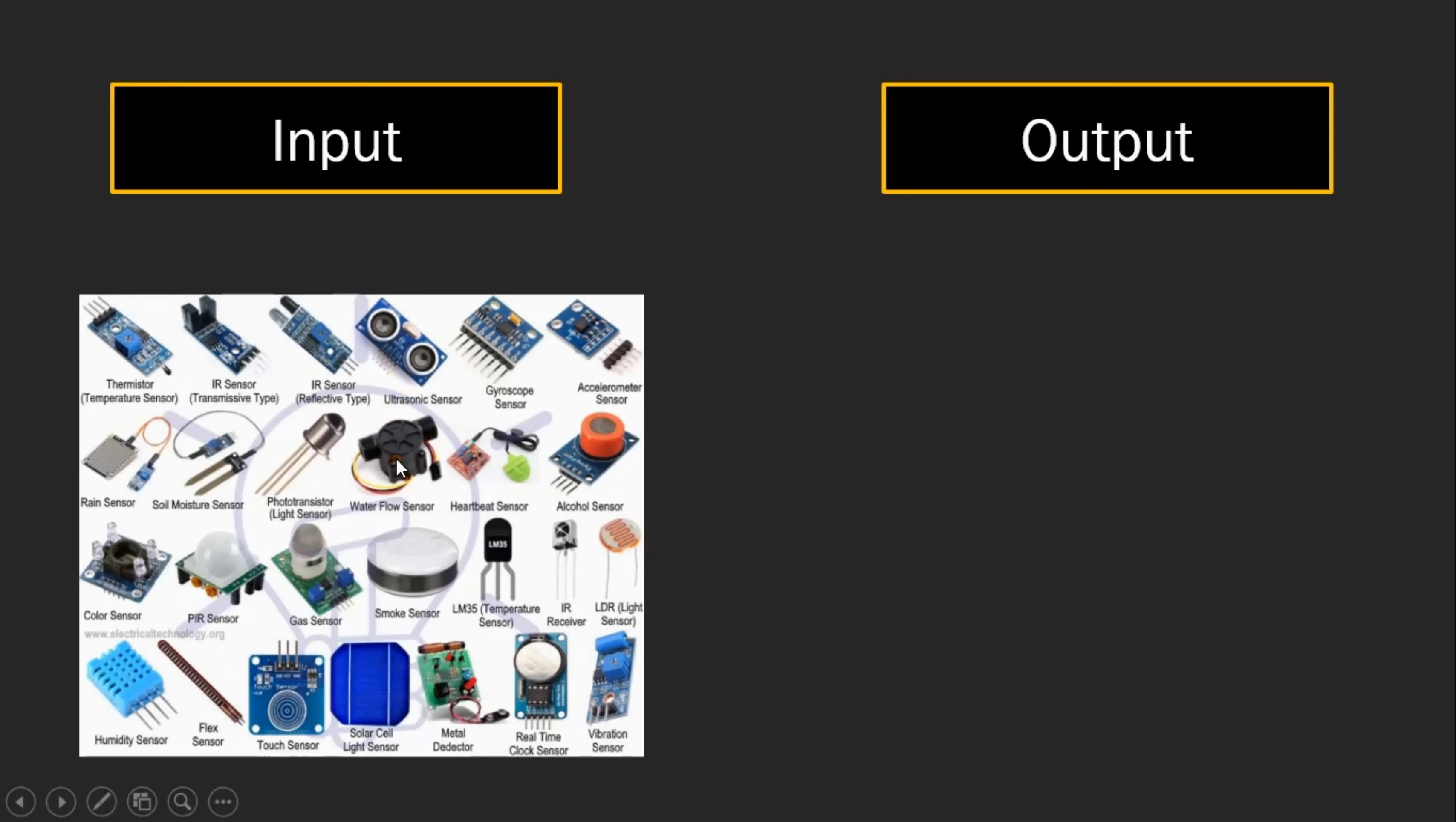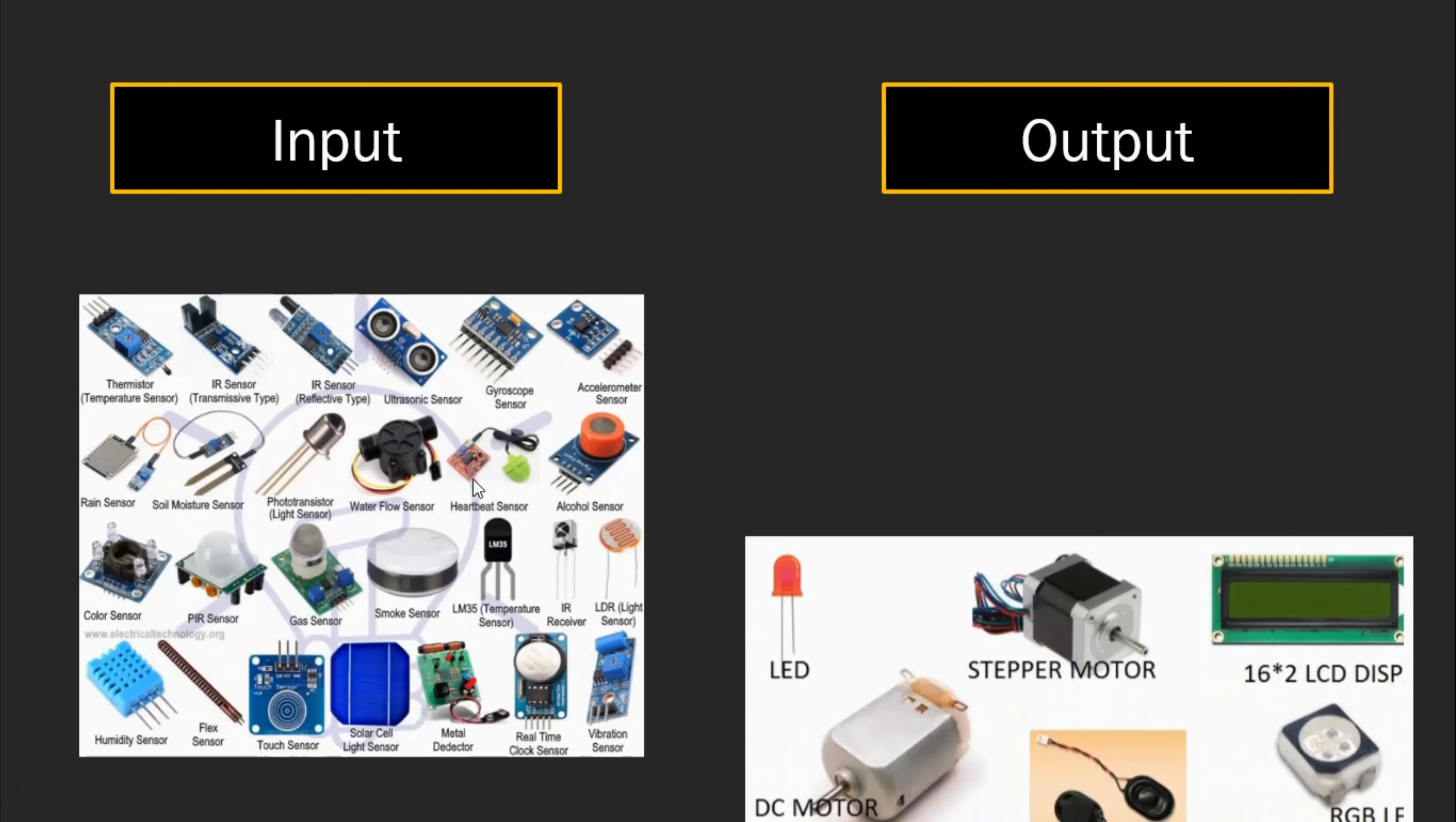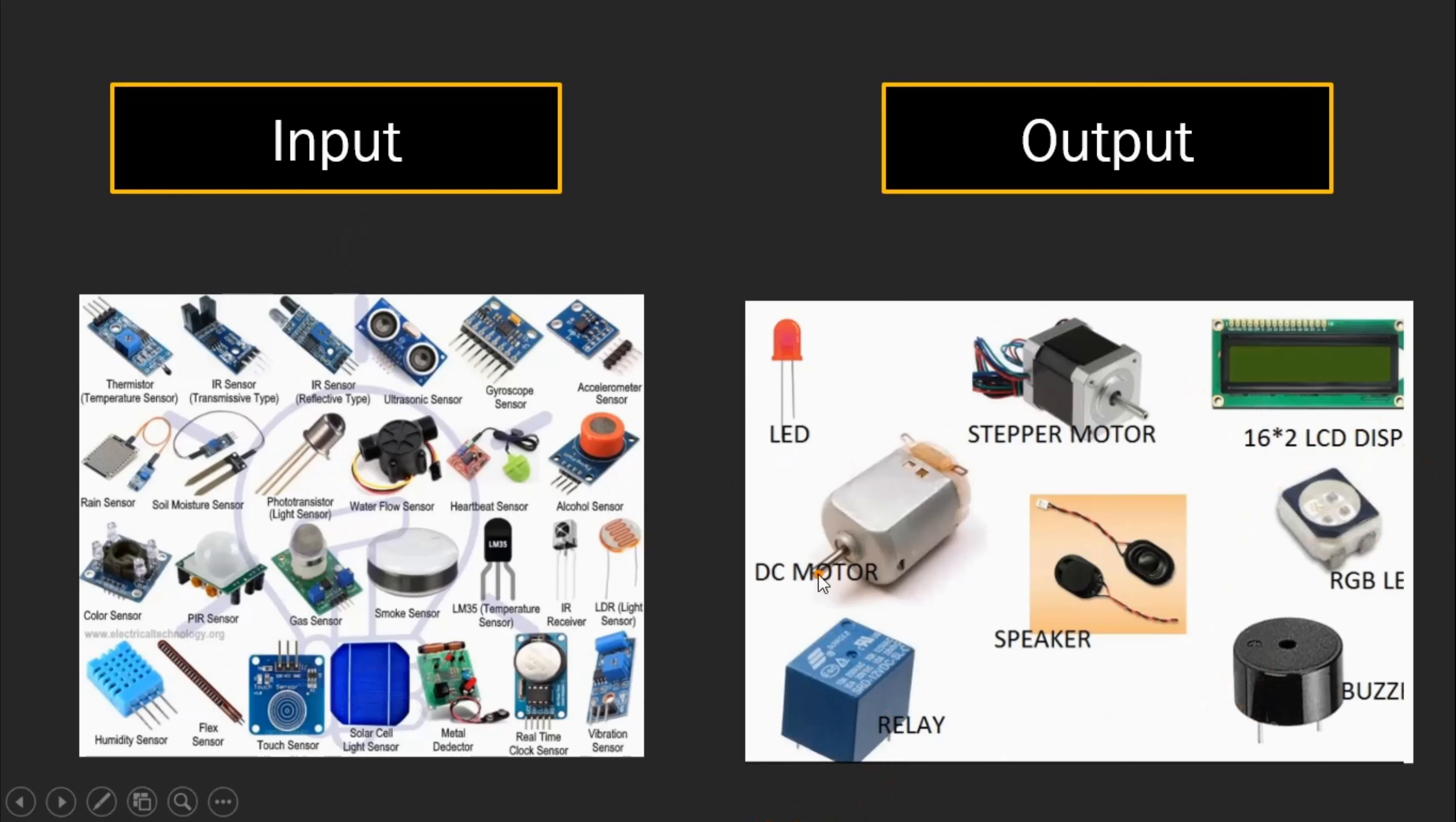So Arduino will read data from these sensors and control them. And then based on the data read, it can control outputs. So there is action that Arduino has to perform after reading the inputs from the sensor.